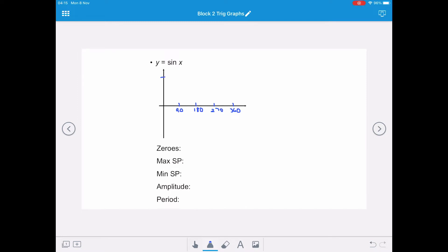Our sine curve has a maximum value of 1 and a minimum value of negative 1. The sine curve is a smooth curve that repeats every 360 degrees. It starts at (0, 0), has a maximum value at (90, 1), then goes back to 0 at 180 degrees, 270 is its minimum value of negative 1, and back to 0 at 360. We join these points with a smooth curve.